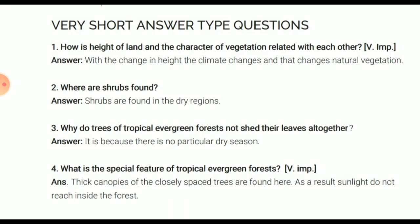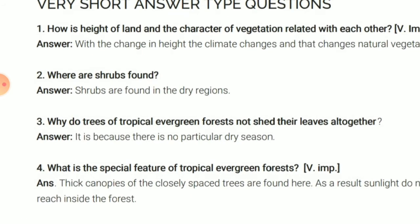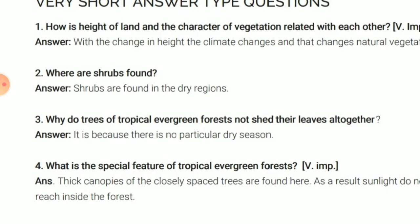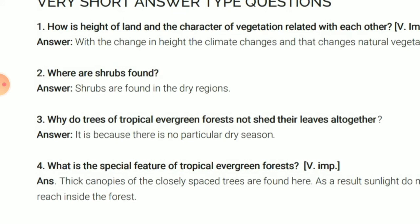Why do trees of tropical evergreen forest not shed their leaves all together? Because in tropical evergreen forests, there is no particular dry season — there is heavy rainfall throughout the year. That is why the trees do not shed their leaves all at once. The special feature of tropical evergreen forest is that thick canopies of closely spaced trees are found here.